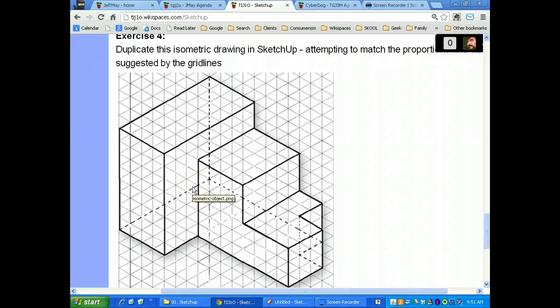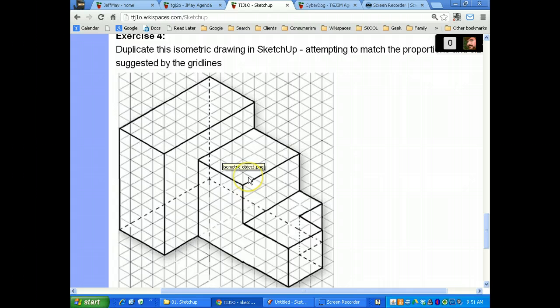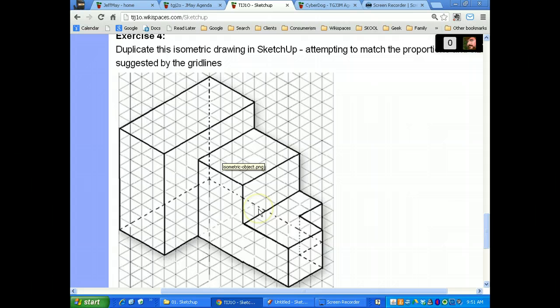This is a demo to show you how you can draw 2D plans of this 3D isometric graphic that we have for exercise 4. This is just the basic skills on how to draw a 2D set of plans to represent that 3D object.